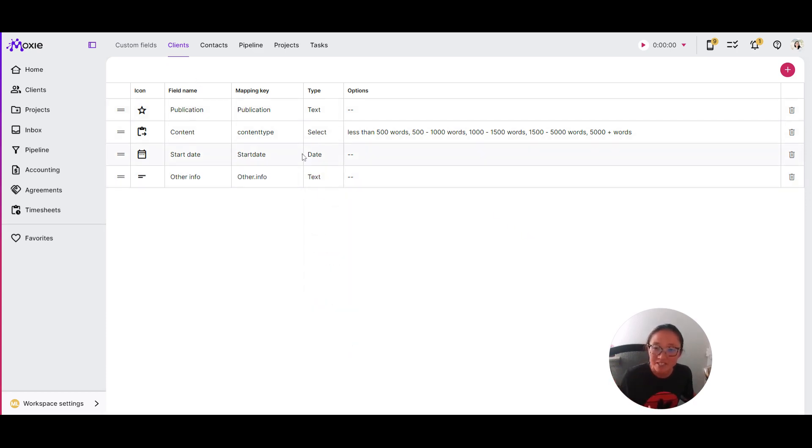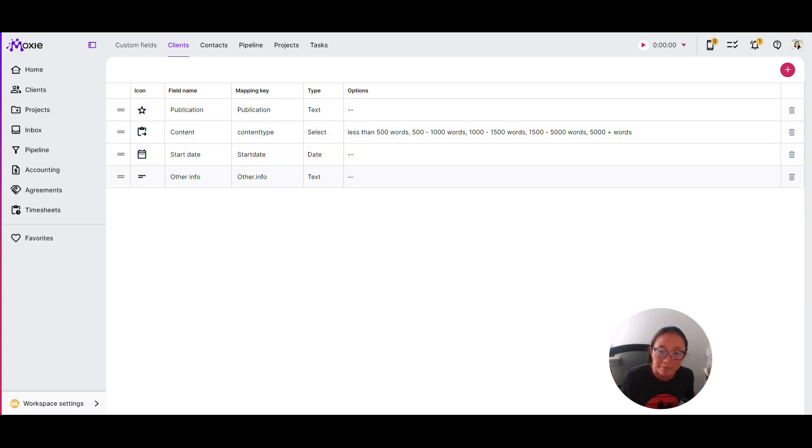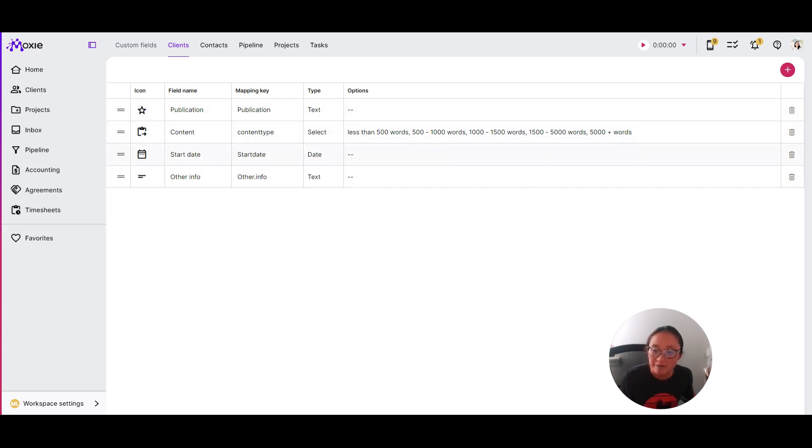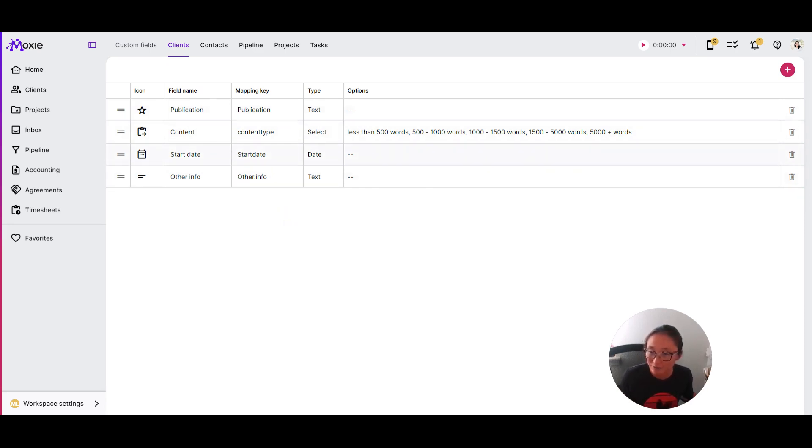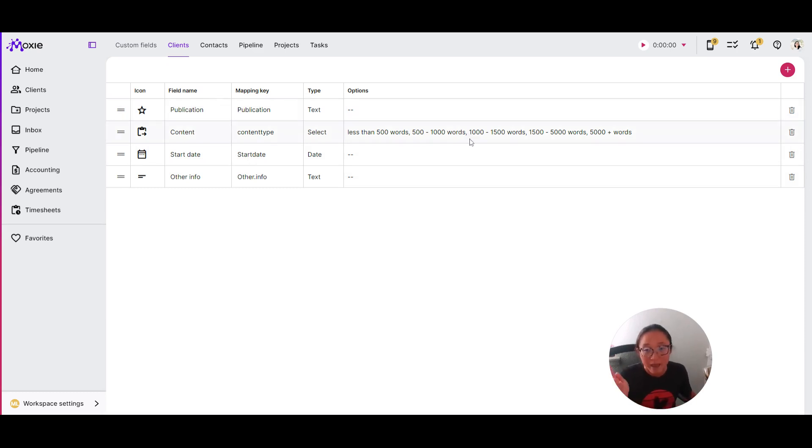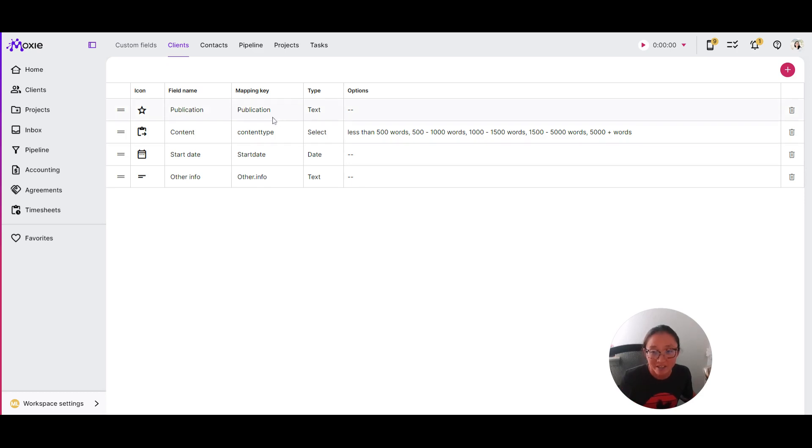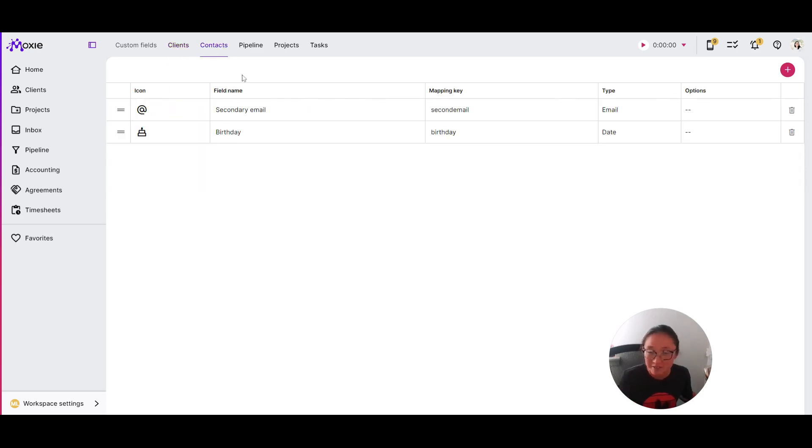So this is in clients and I want you to take special note here of my mapping keys. I've been careful not to put any spaces in there and made sure that I know those mapping keys. Here is where you want to be clear and not clever. We're going to come back to that because I want to show you how you can take your form and map some of the things from your form right into each of your clients.